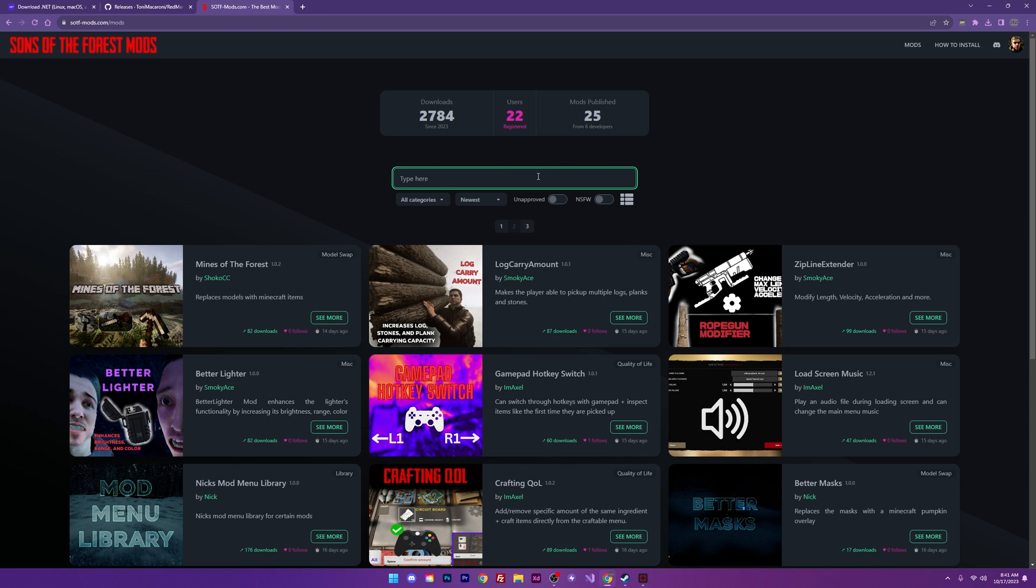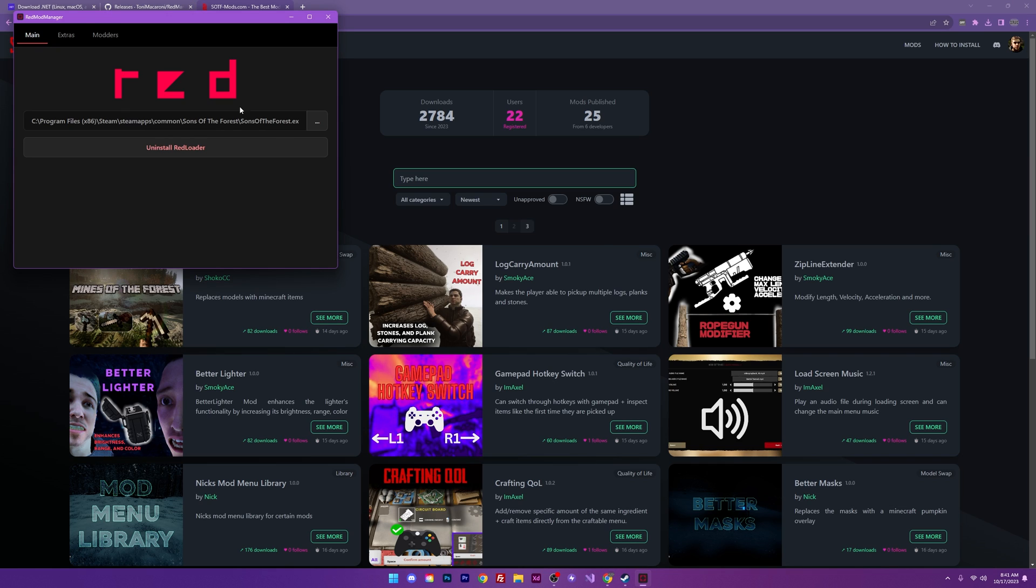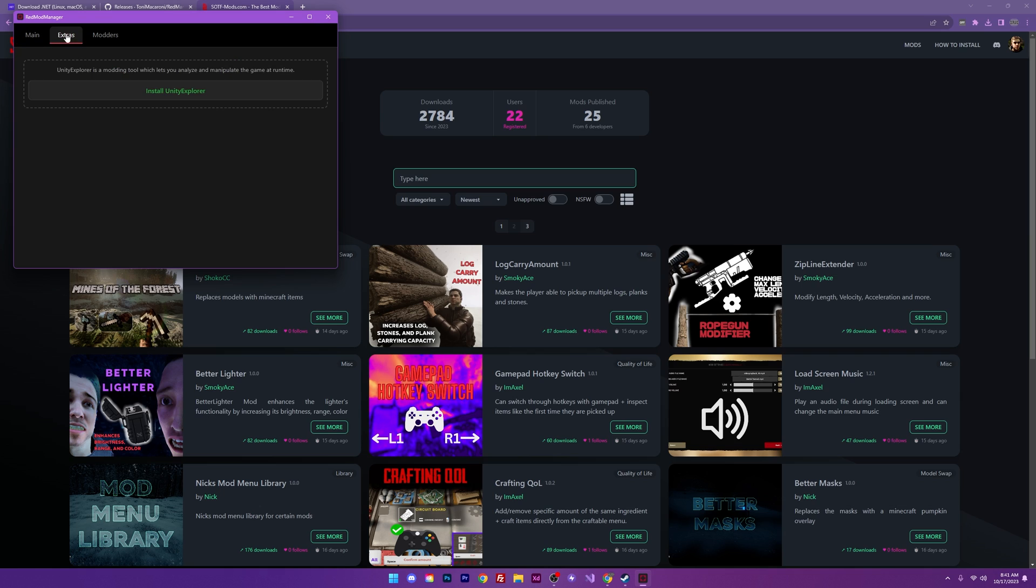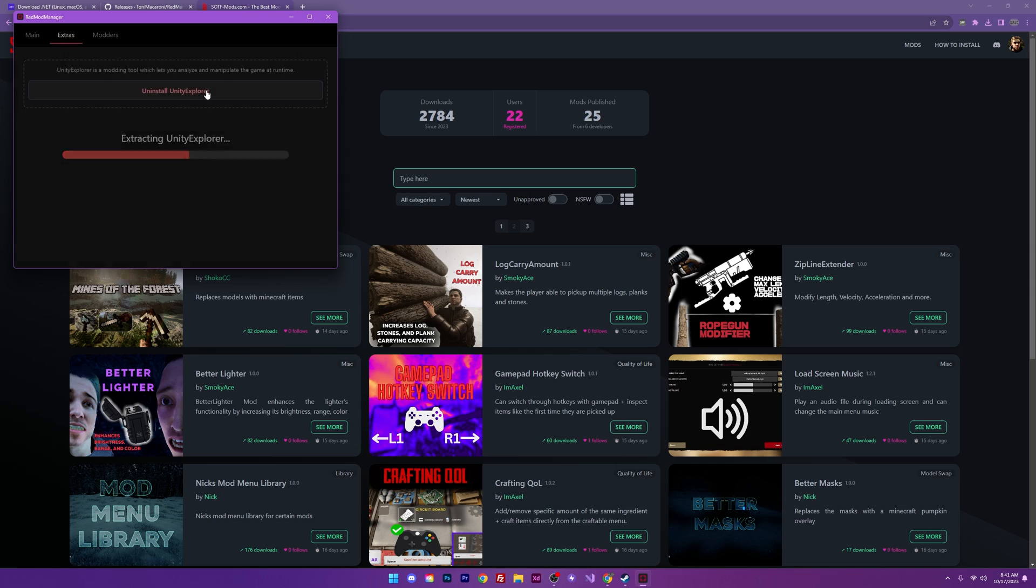But the thing I want most out of this is Unity Explorer. And that can actually be found in that red loader manager that we downloaded. So I'm going to open that back up. And I'm going to head over to the extras section. And I'm going to install Unity Explorer by clicking this button right here. And that was it. That was pretty quick.